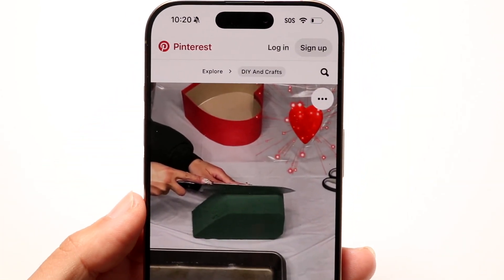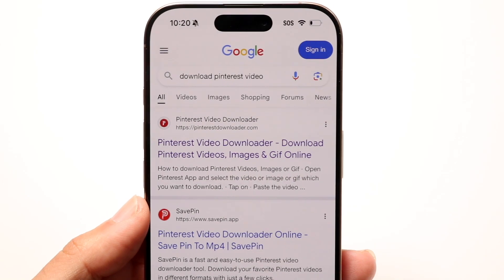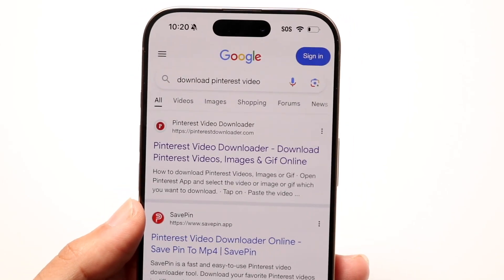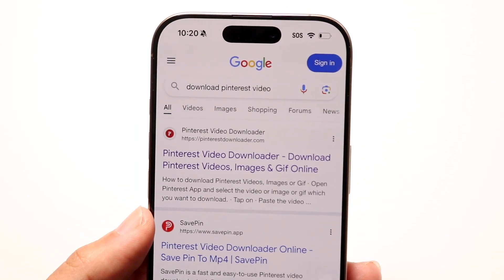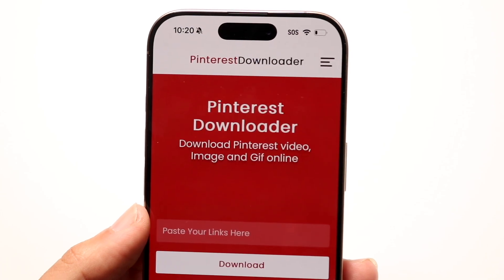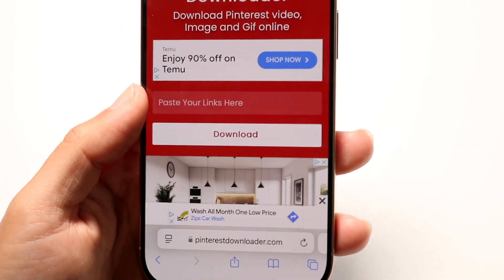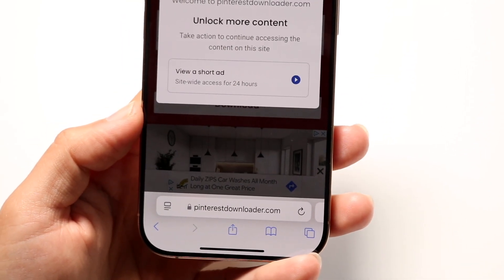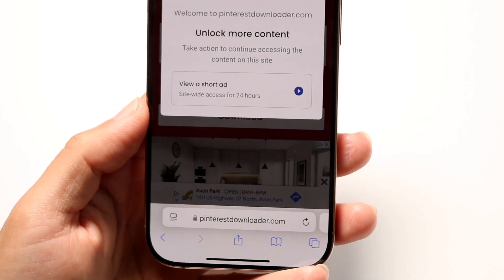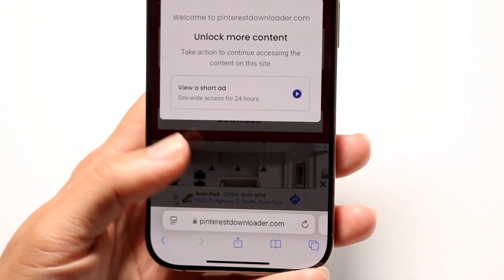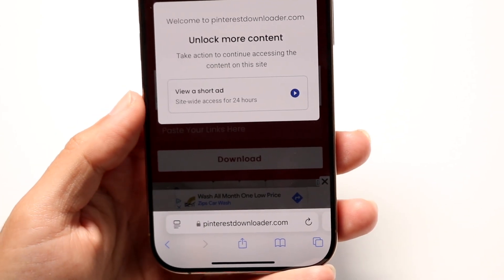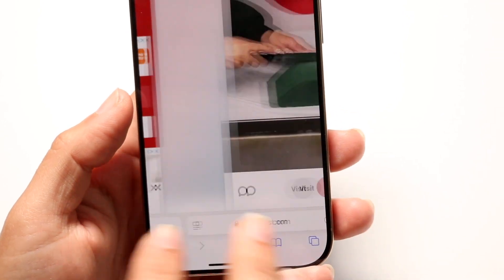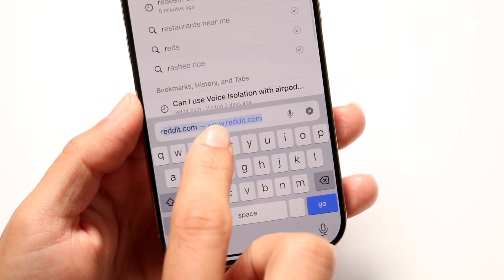Now what you're going to want to do is make your way over to Google and you can either Google 'download Pinterest video,' or you can go directly to pinterestdownloader.com. All you're going to have to do here is take and copy the link of this particular video.